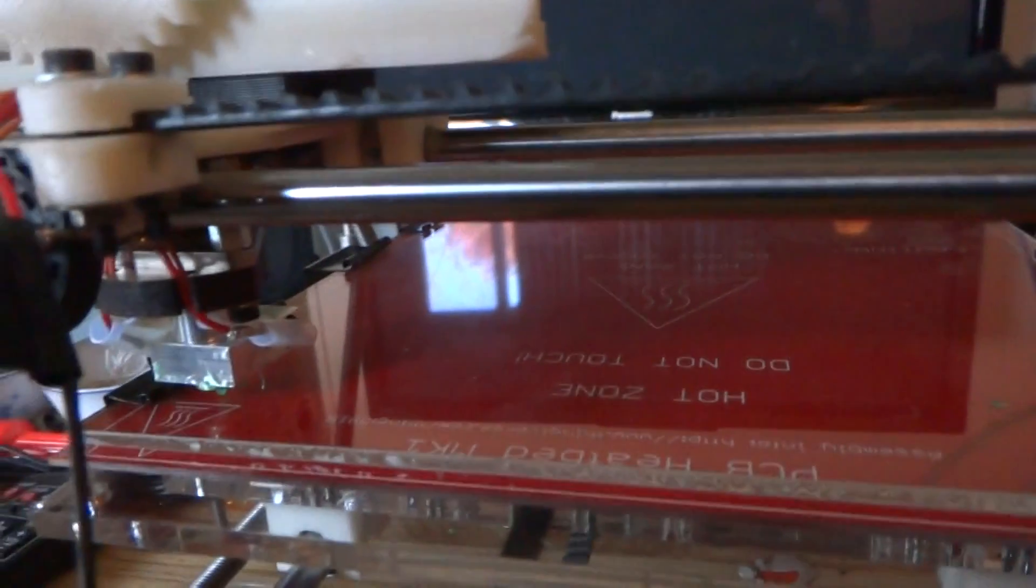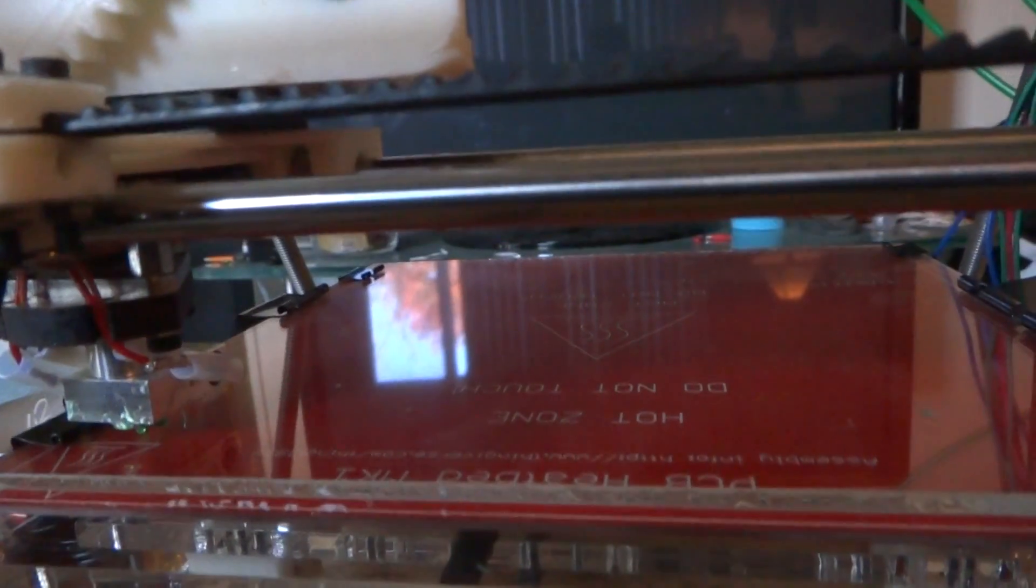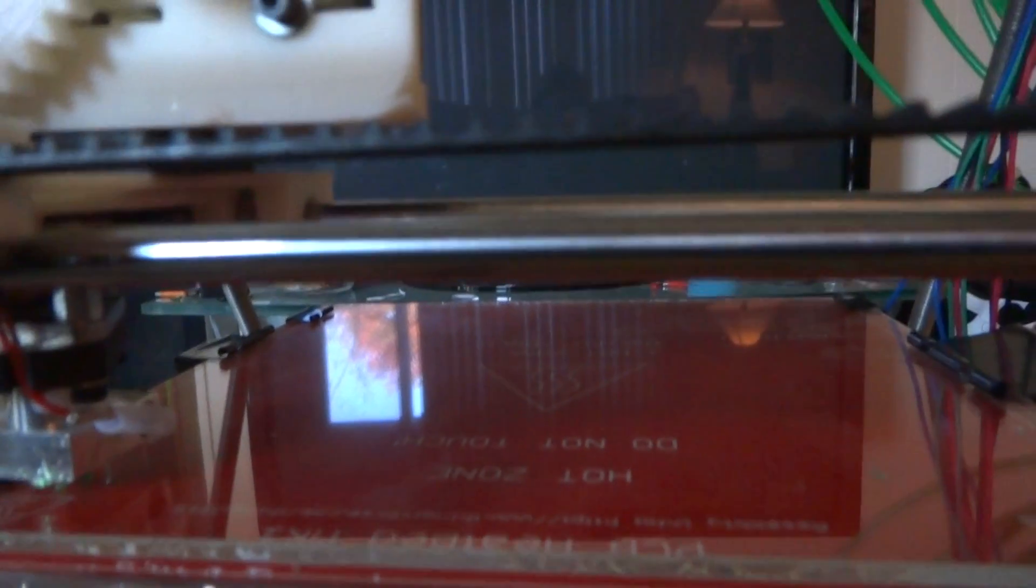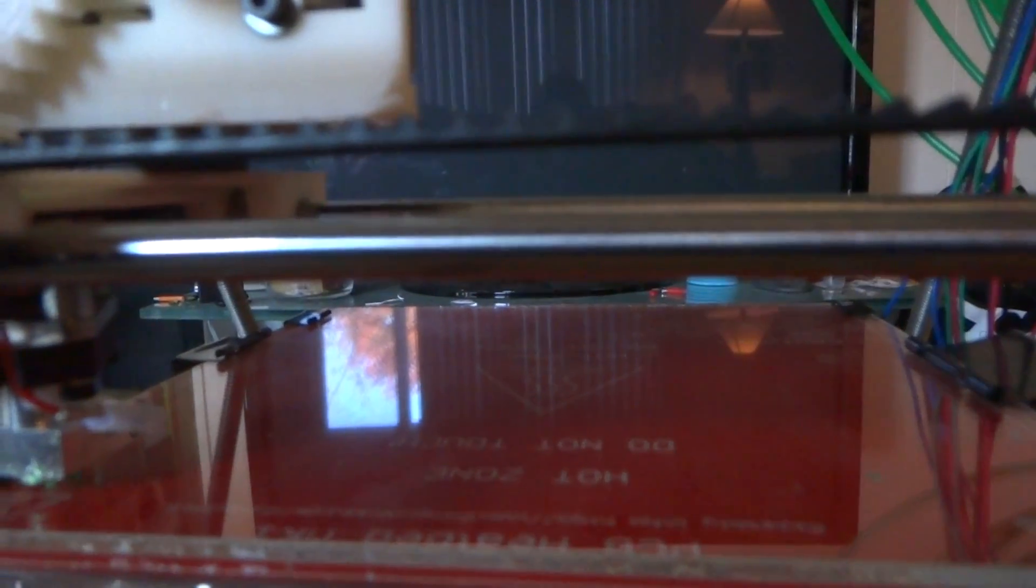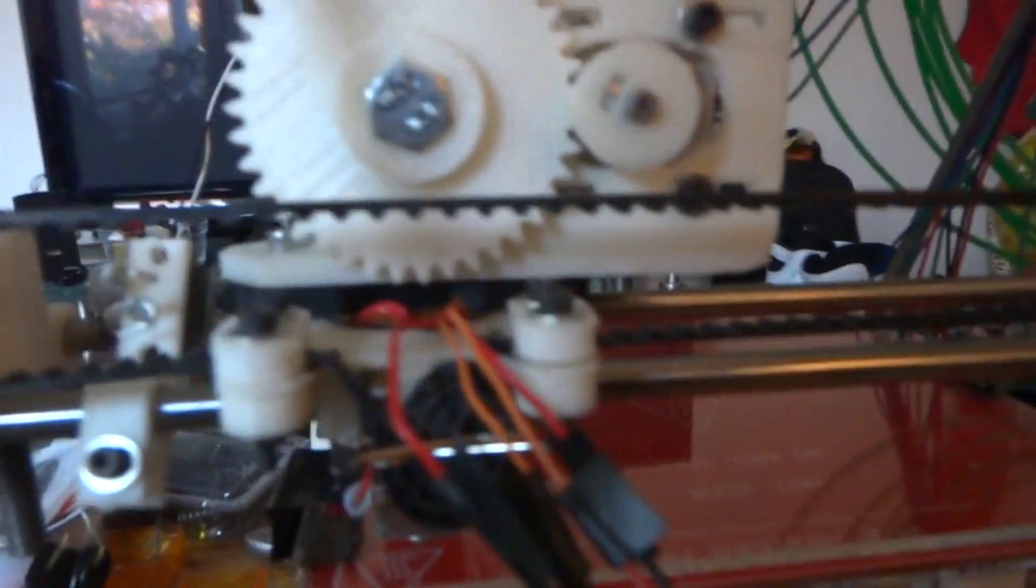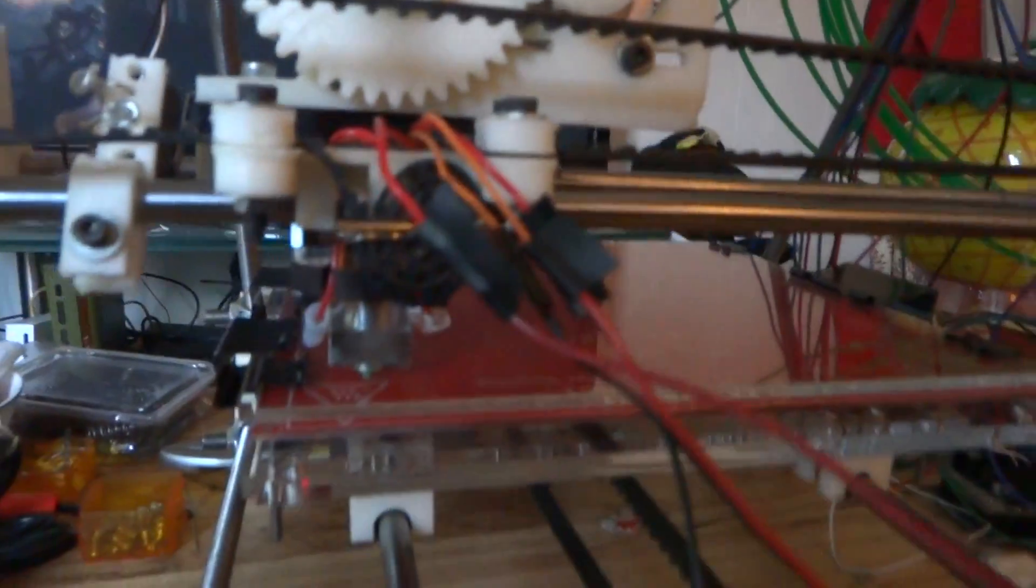The issue I'm having is it'll start to print and it looks fine. However, shortly into the print, it appears the firmware crashes or something. Once this finds home, I'll show you.